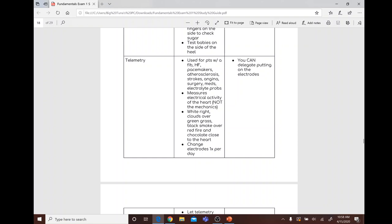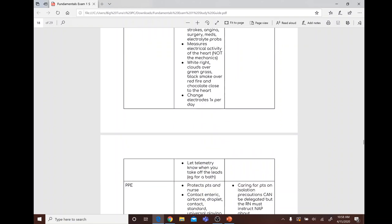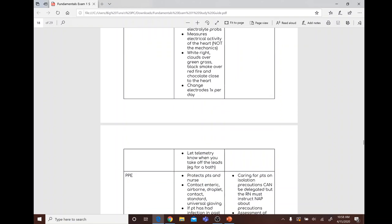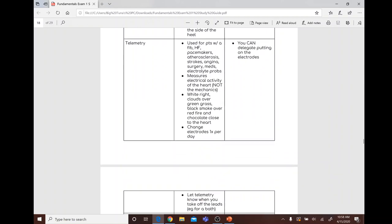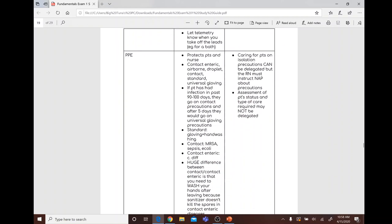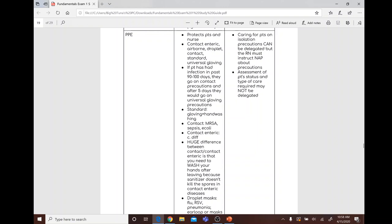Telemetry is used for patients with A-fib, heart failure, pacemakers, atherosclerosis, strokes, angina, surgery, medications, or electrolyte problems. It measures the electrical activity of the heart, not the mechanics. Lead placement mnemonic: white right, clouds over green grass, black smoke over red fire. Change electrodes once per day. Cannot delegate putting electrodes on.